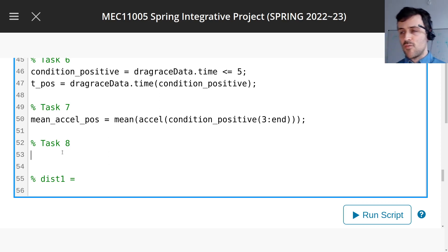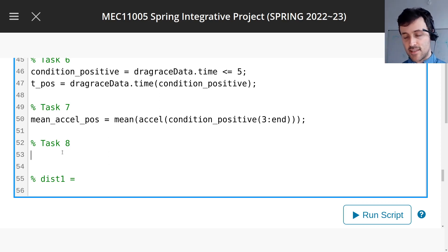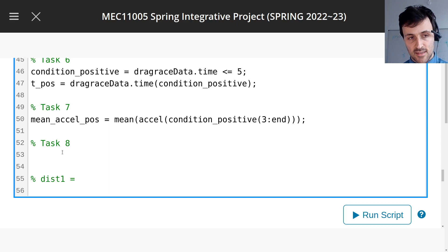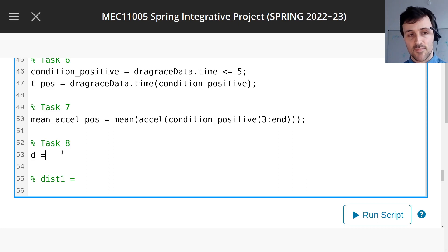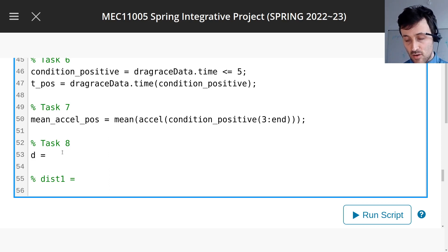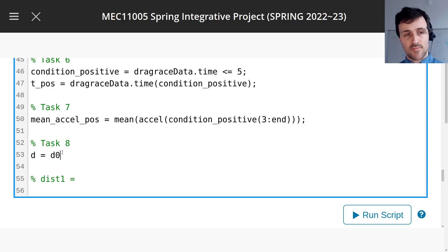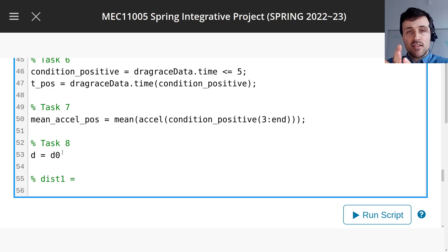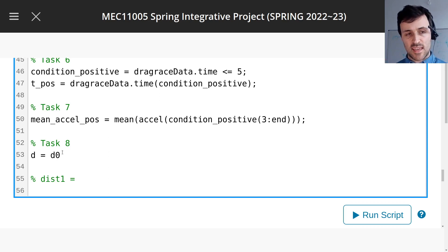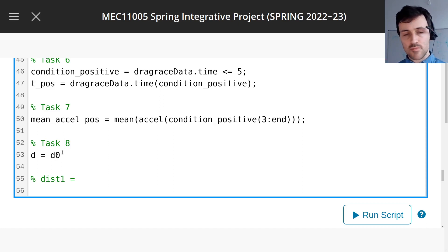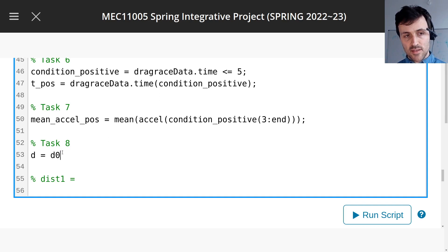So what does SUVAT say? SUVAT says that we can have the distance, the total distance, let's say D, as long as we know the initial distance, where it started, D0, the initial distance. Maybe it's X, I think, I don't know. Maybe we could call this, let's leave it D.